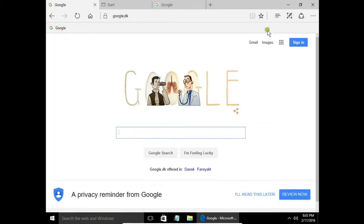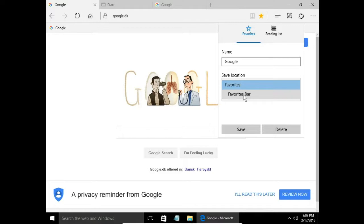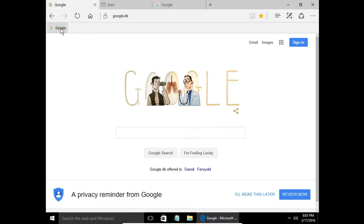It's working. What's the difference between favorites bar and favorites? Now I have my Google site in favorites bar. It means that the shortcut to the website is here.